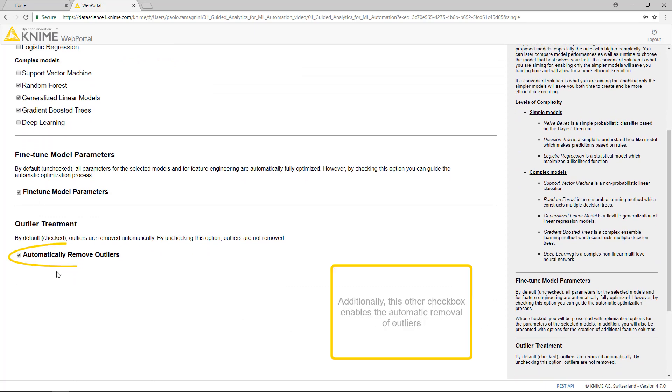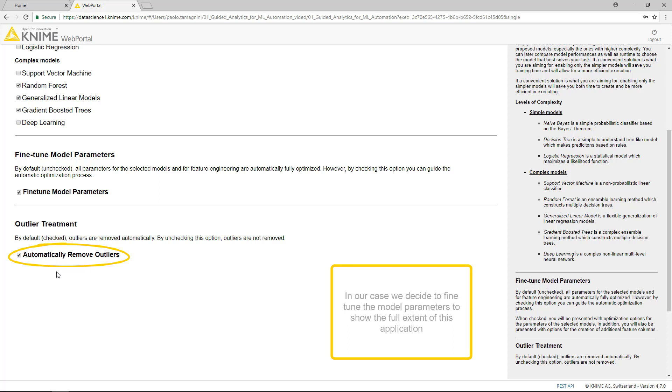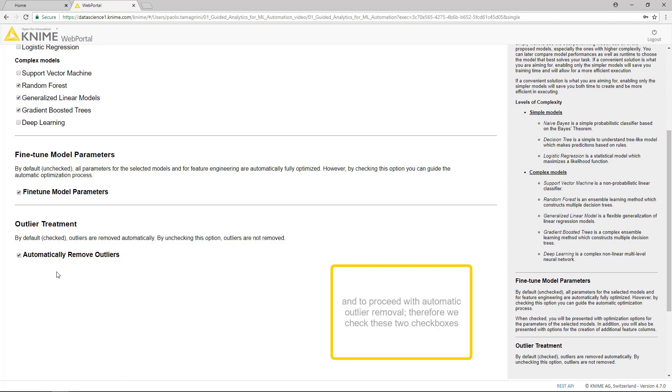Additionally, this other checkbox enables the automatic removal of outliers. In our case, we decide to fine-tune the model parameters to show the full extent of this application and to proceed with automatic outlier removal. Therefore, we check these two checkboxes.